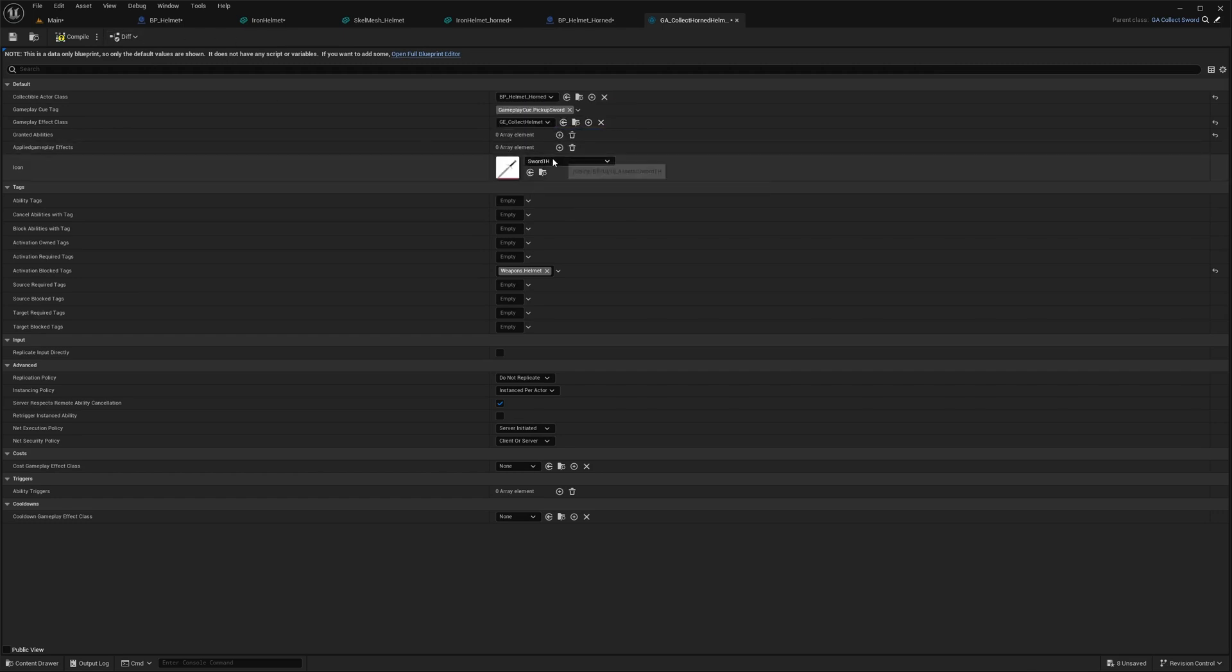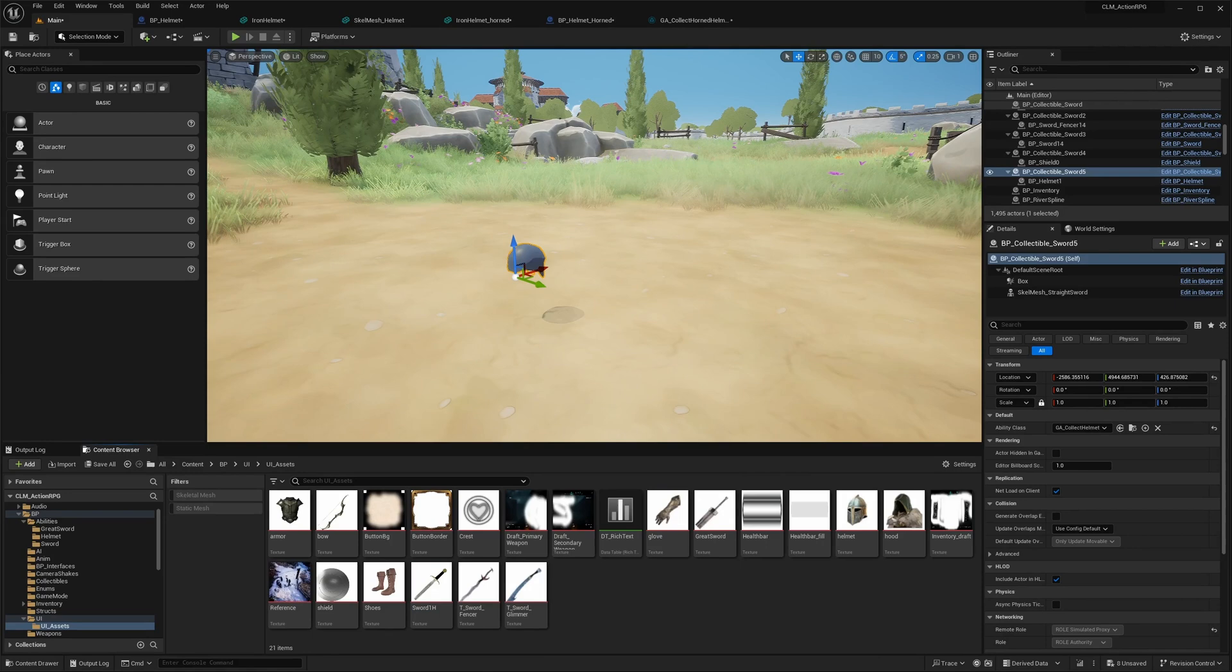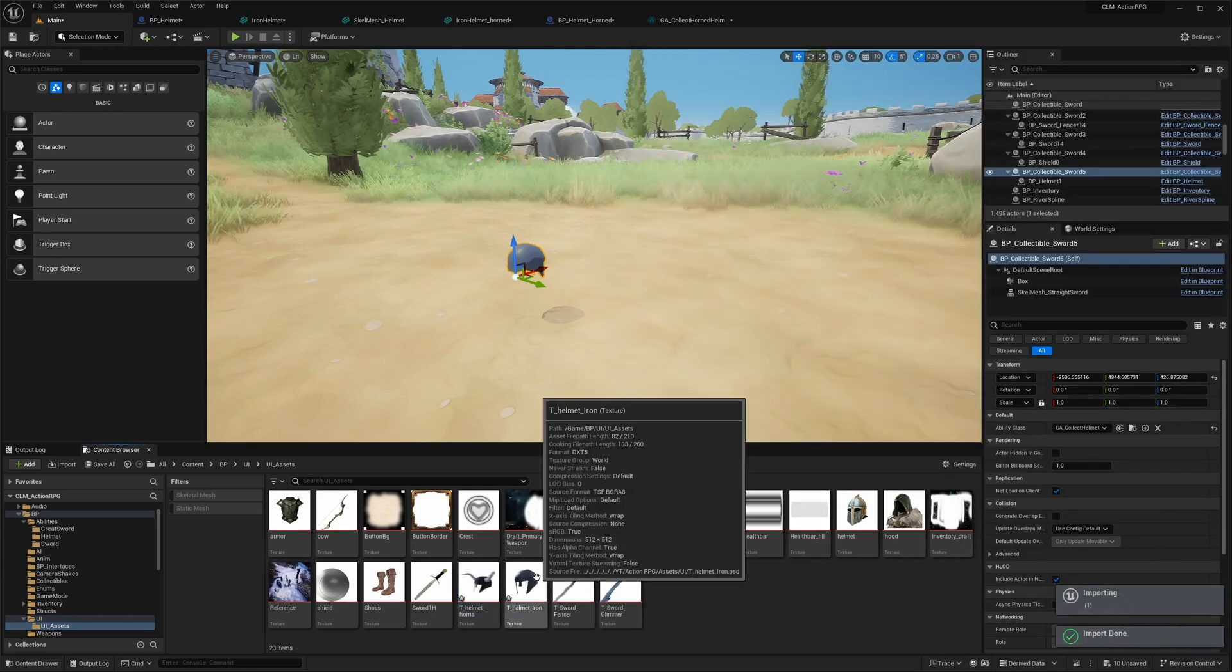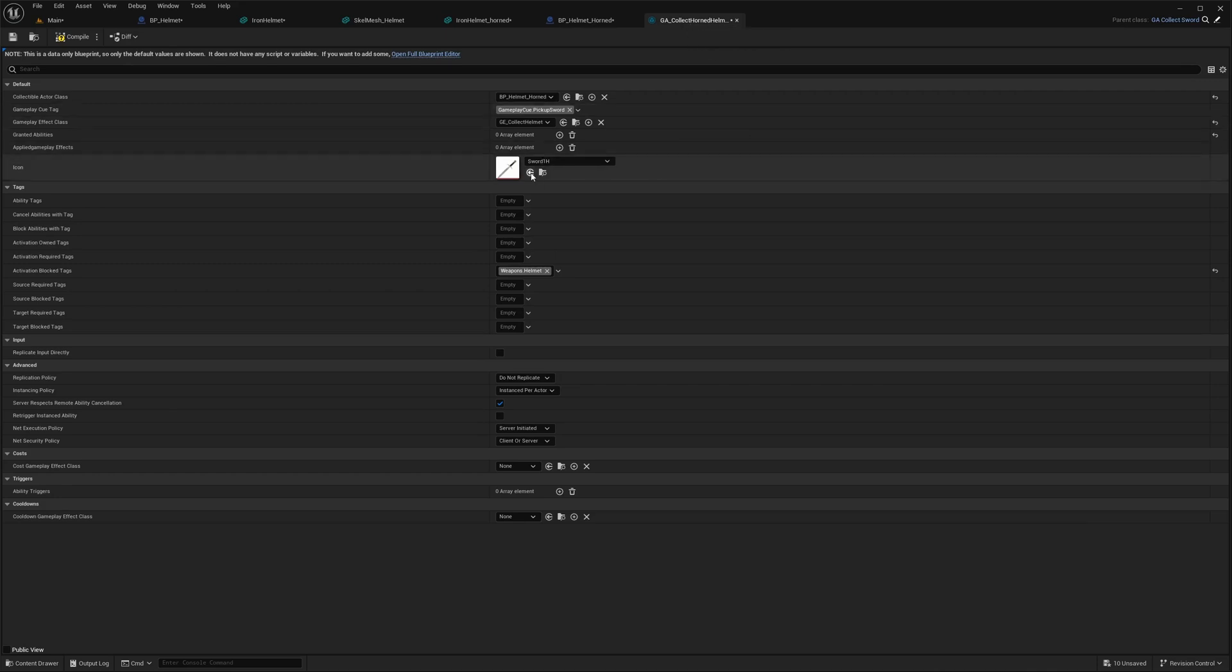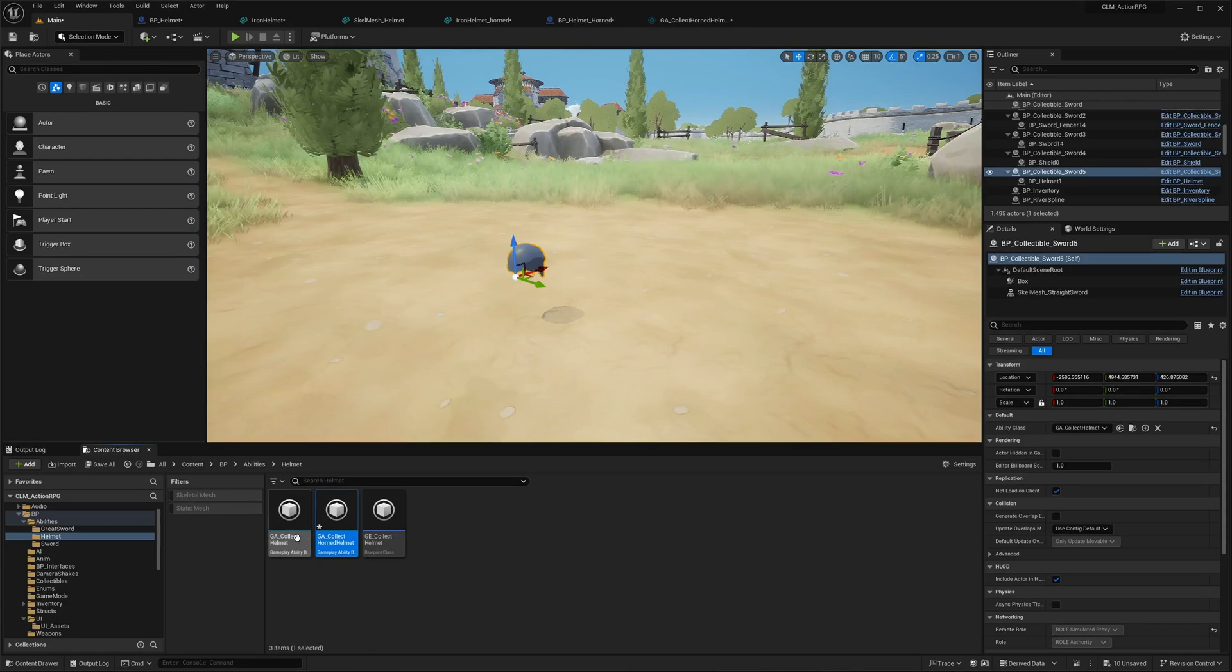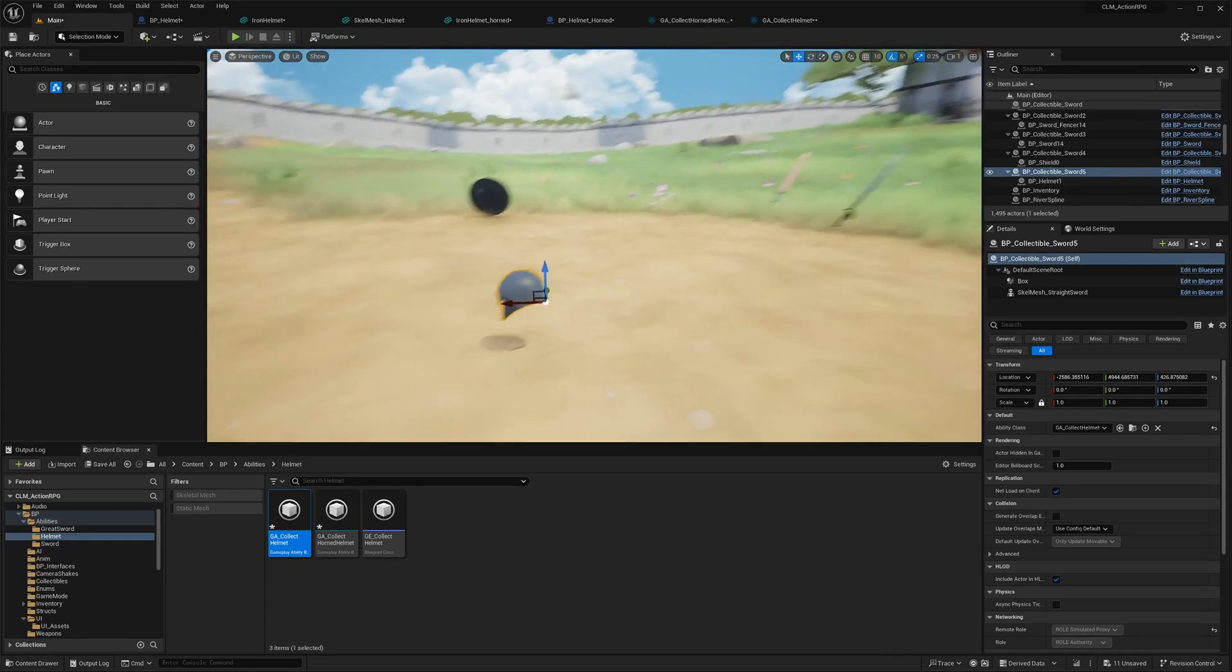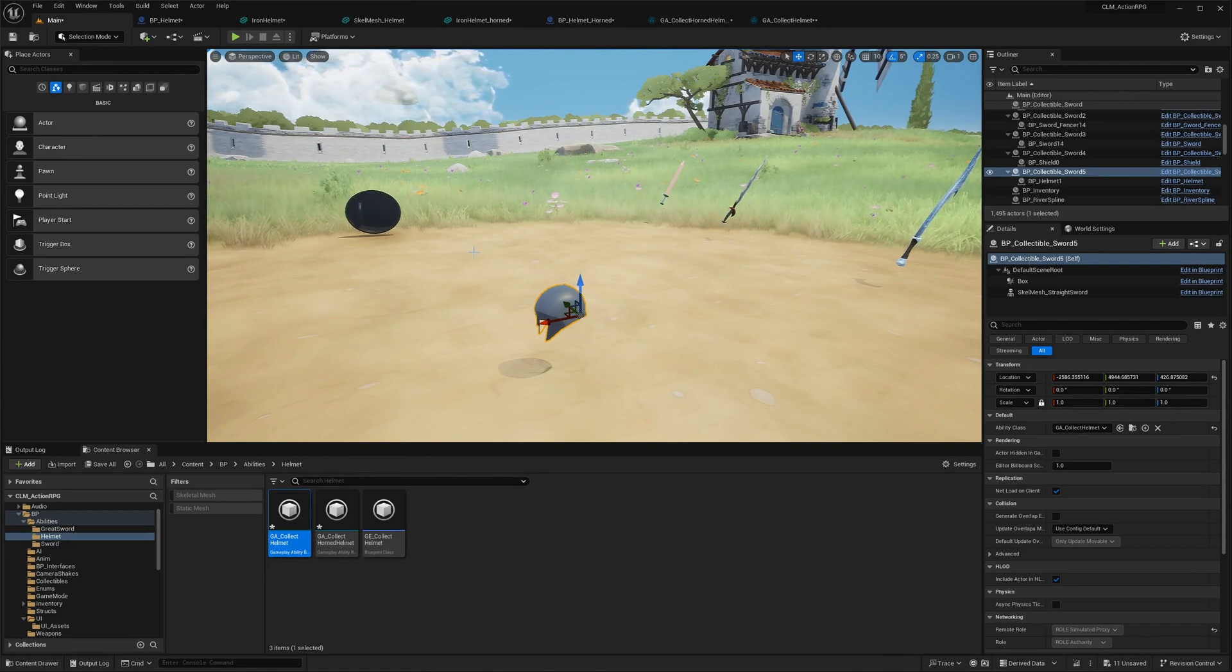Here, actually, I created a texture icon as well, so let me import that. It's here: UI, T helmet iron, T helmet horned. Okay, so this is horned helmet, so I'll assign that icon, this one and this one. The previous one, collect helmet, here I'll assign the regular helmet icon. Right, now the correct icons will appear when I collect this, and when I implement inventory for the helmets to select.